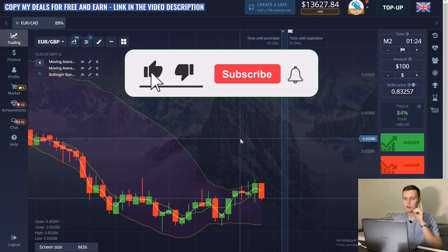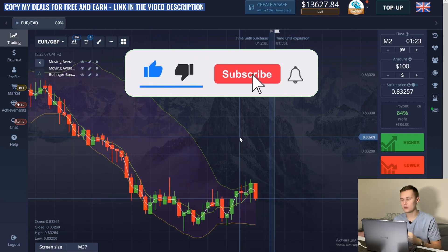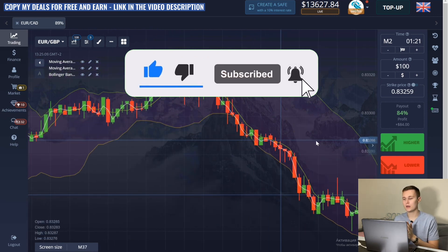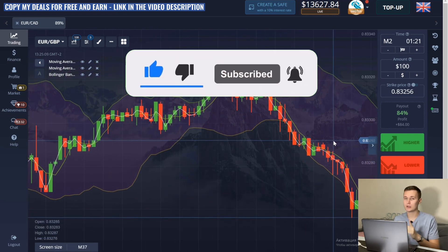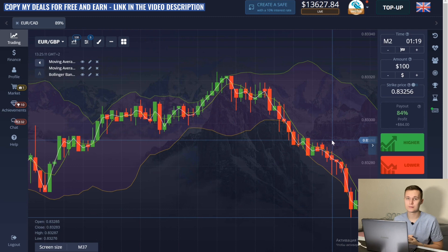Subscribe to my YouTube channel right now and like this video. I wish you a good day and a lot of profit. Let's get started.